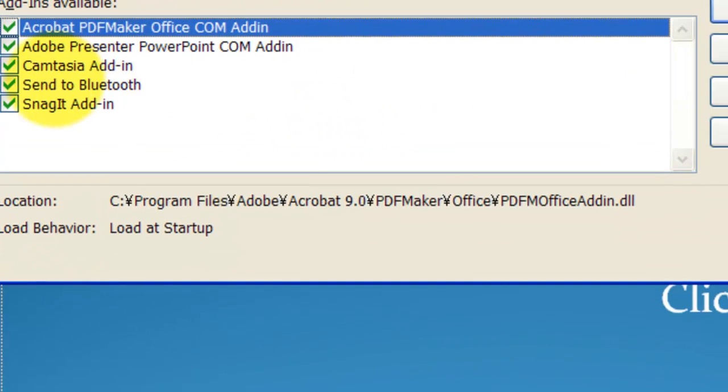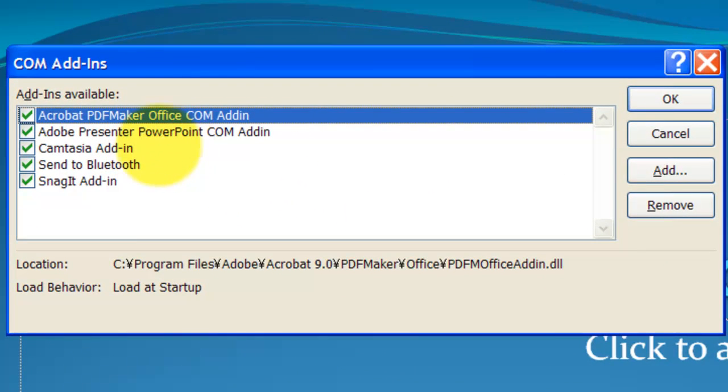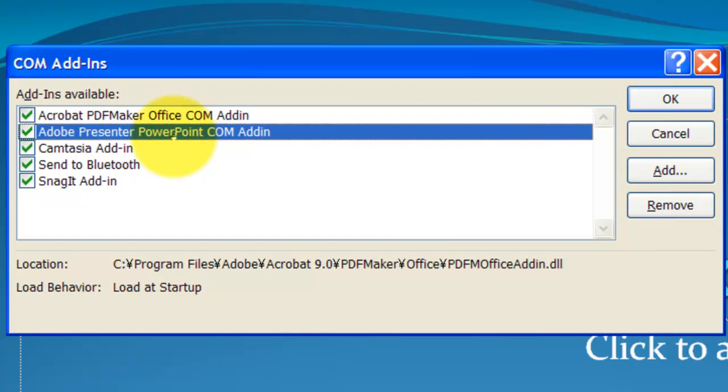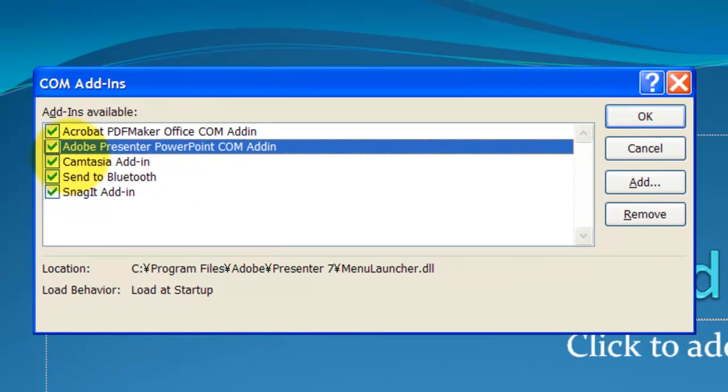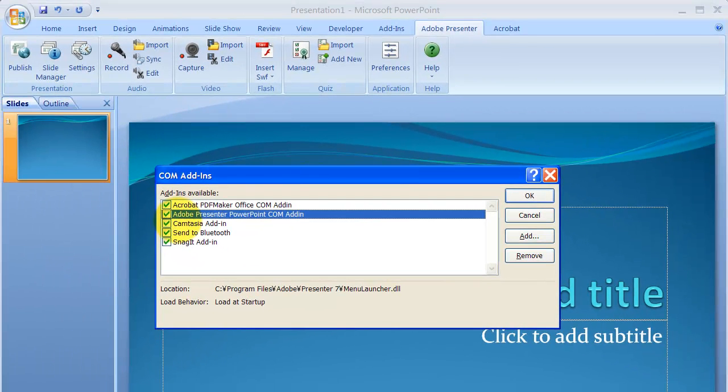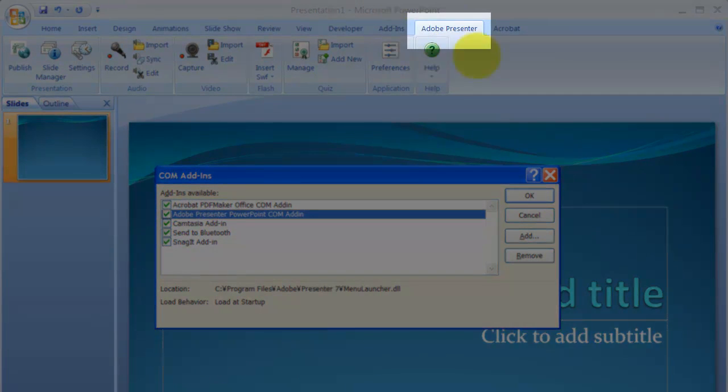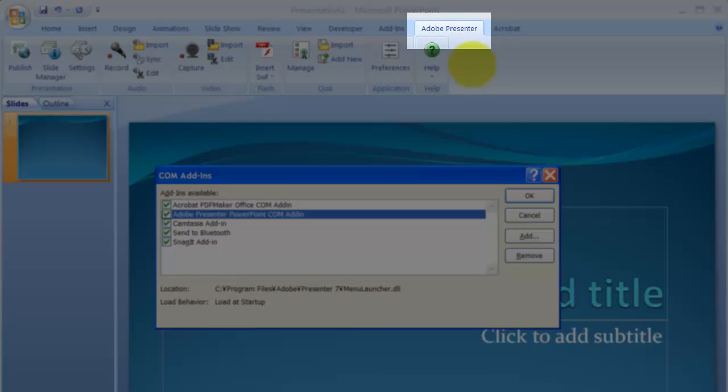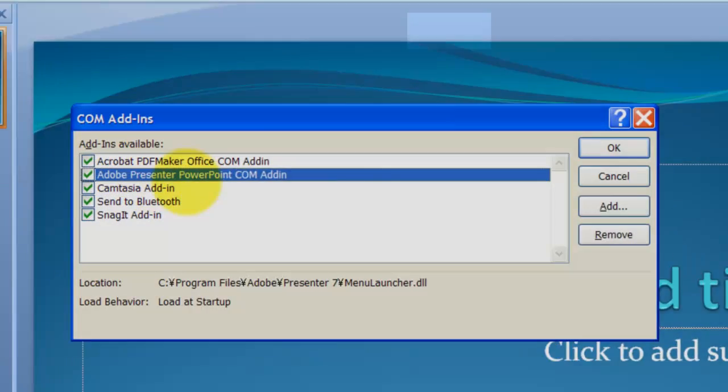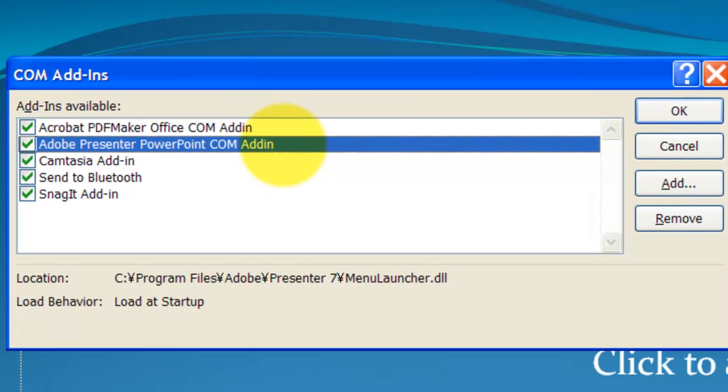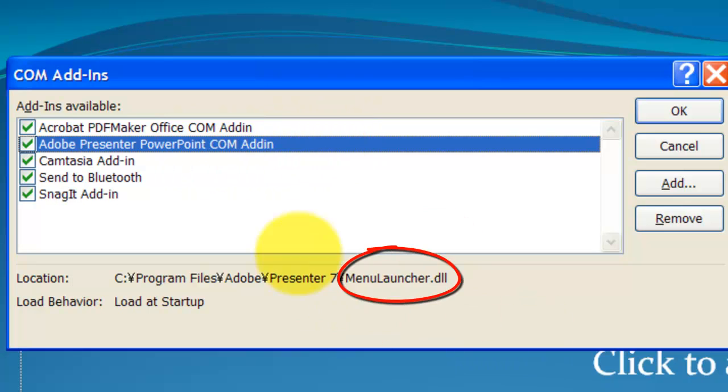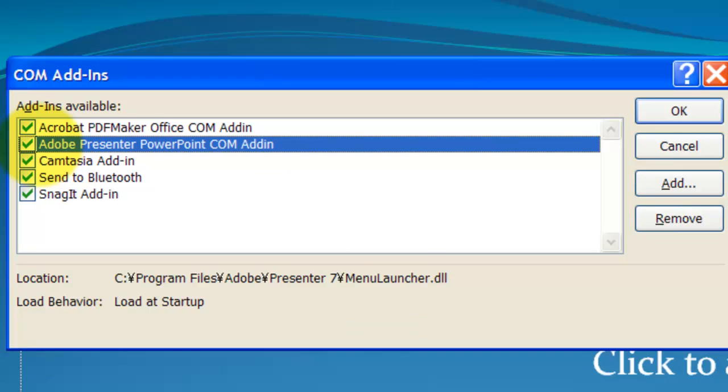And usually, in your case, because you don't have a Presenter Add-in tab, this tab, you won't see this. And what we're trying to do is to find this DLL file, locate it and register it in the system so that it'll be listed under here again.